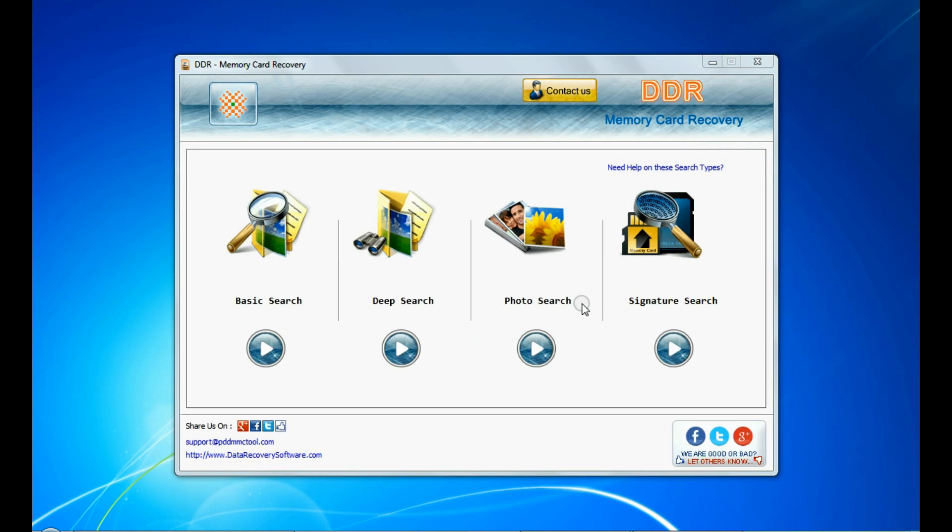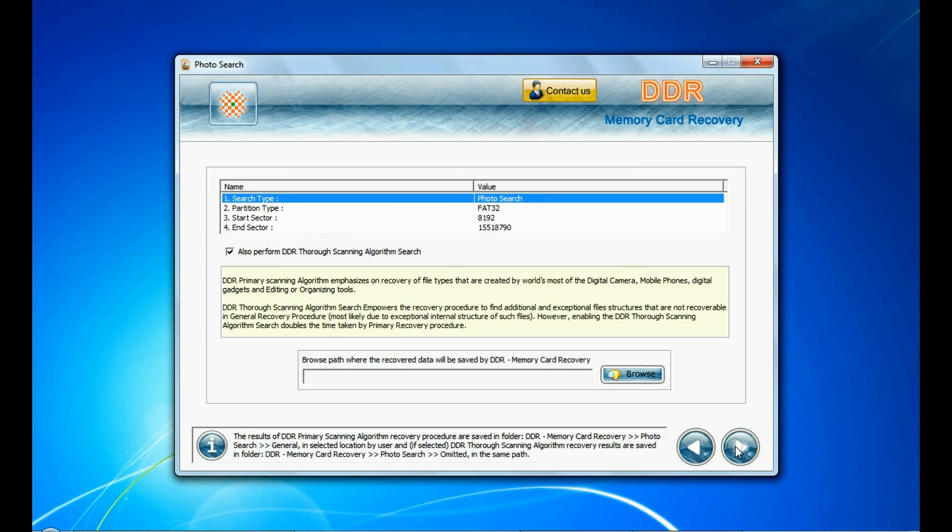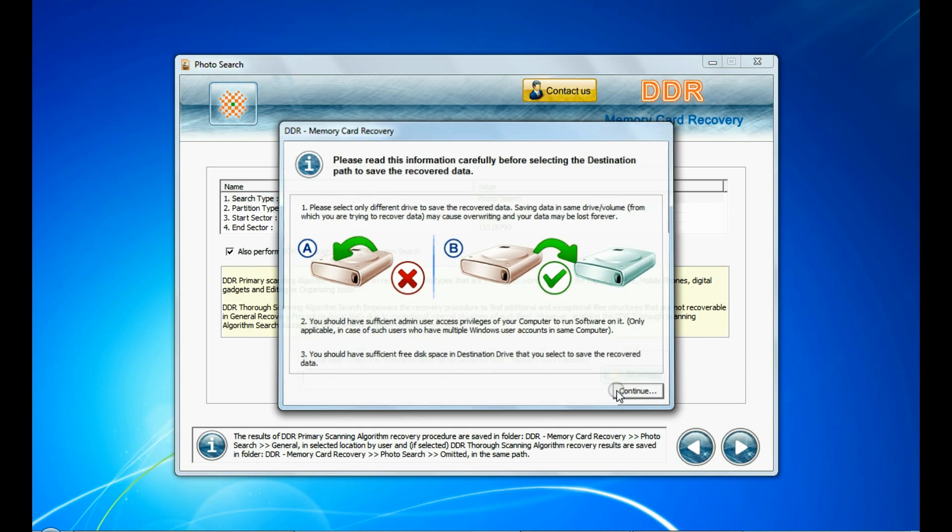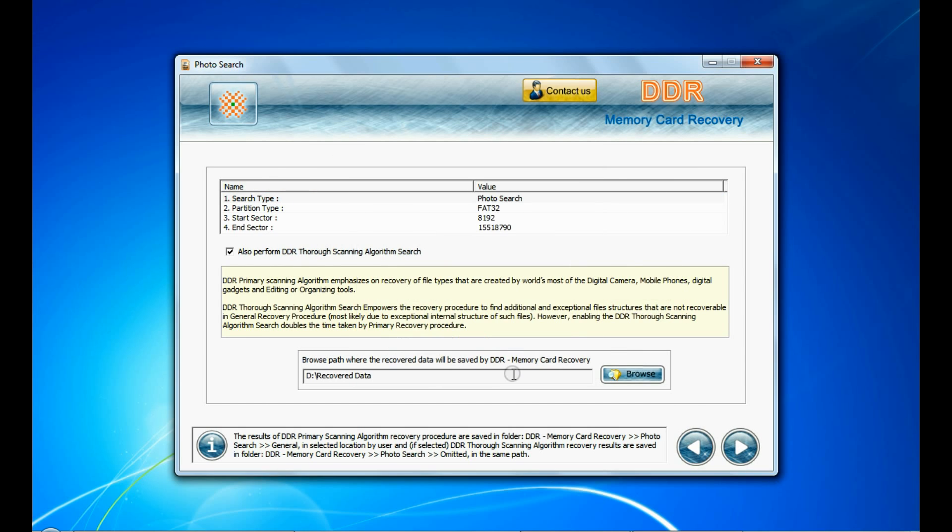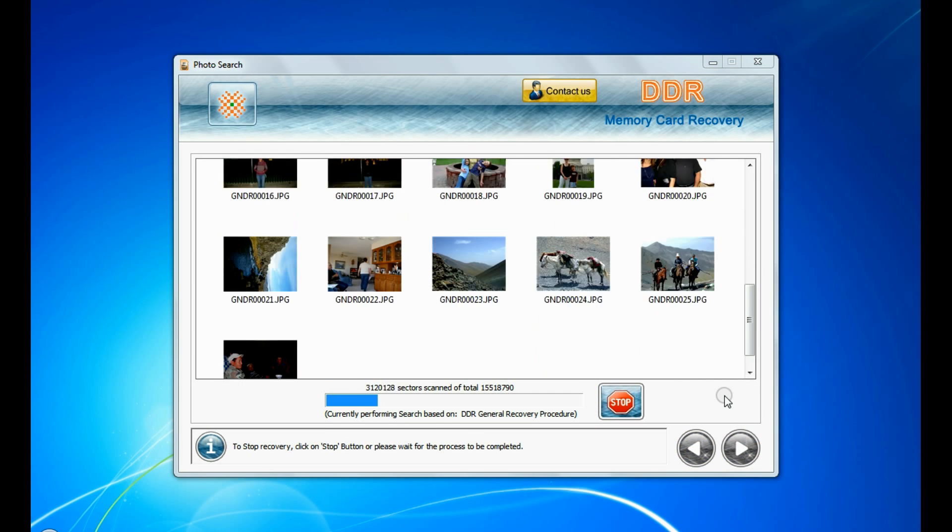Similarly, you can also try specialized photo search mode for photo recovery. Select your media and go to next. Browse the path where you want to restore recovered files and continue. Images recovered successfully.